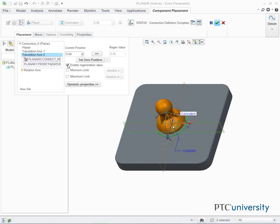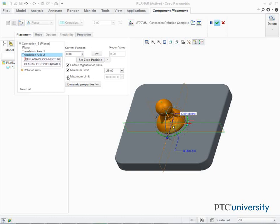Select the Enable Regeneration Value checkbox. Select the Minimum Limit checkbox and edit the value to negative 28, then press Enter. Select the Maximum Limit checkbox and edit the value to 28, then press Enter.